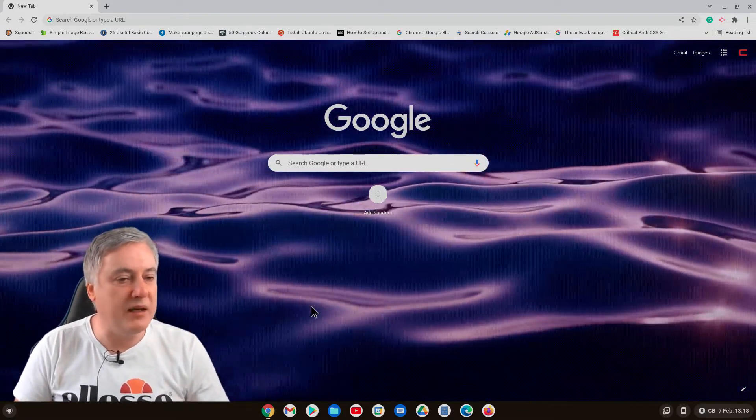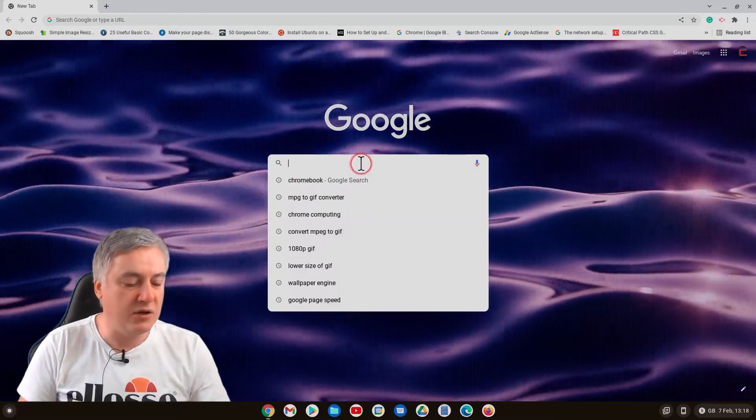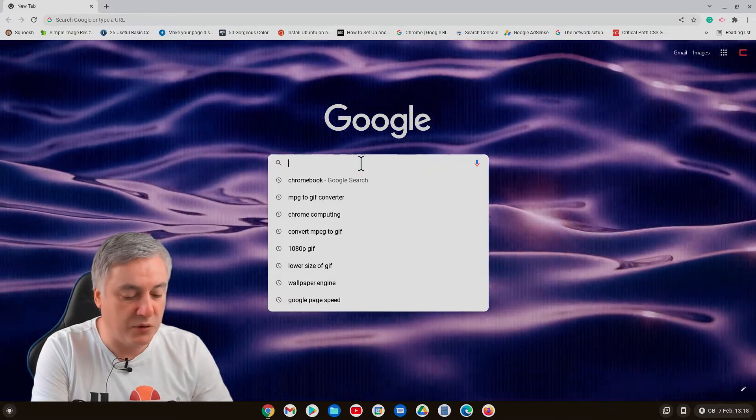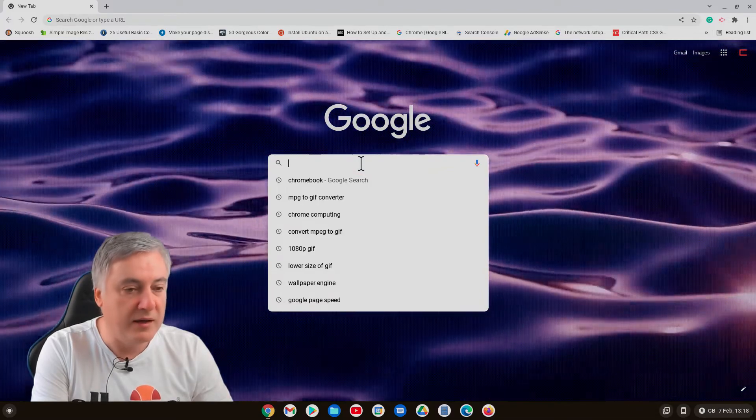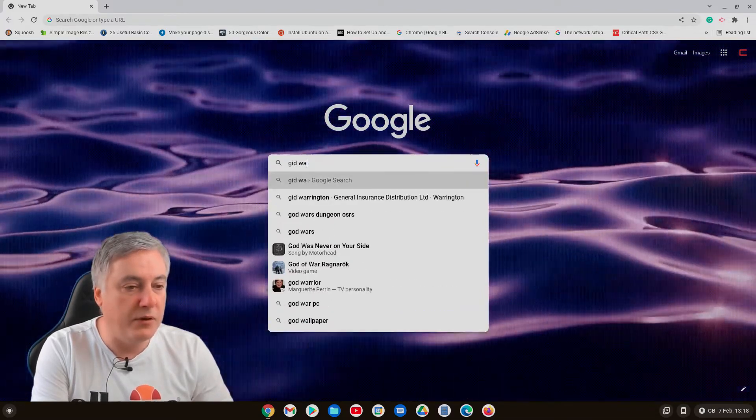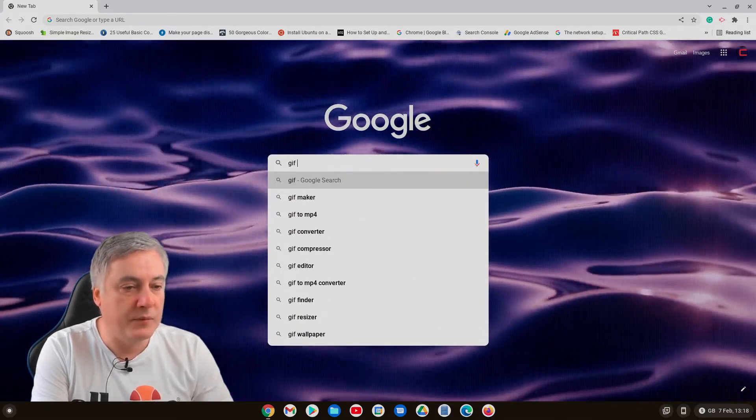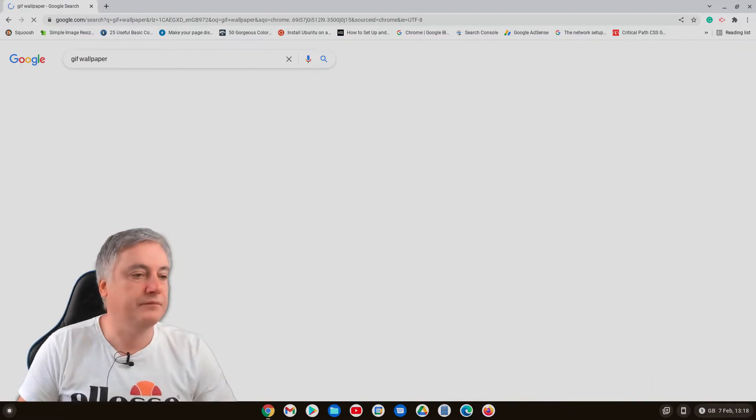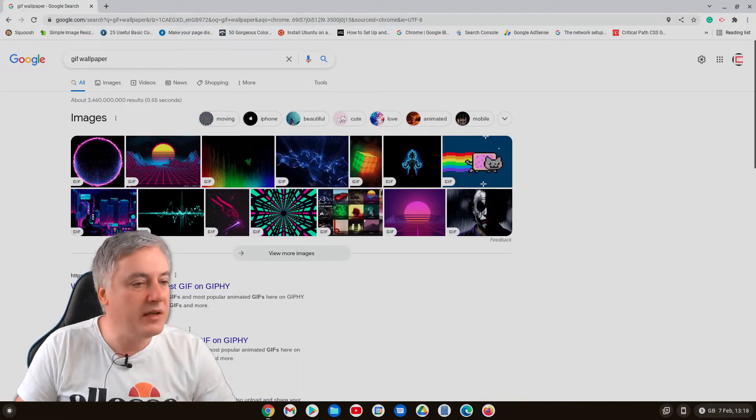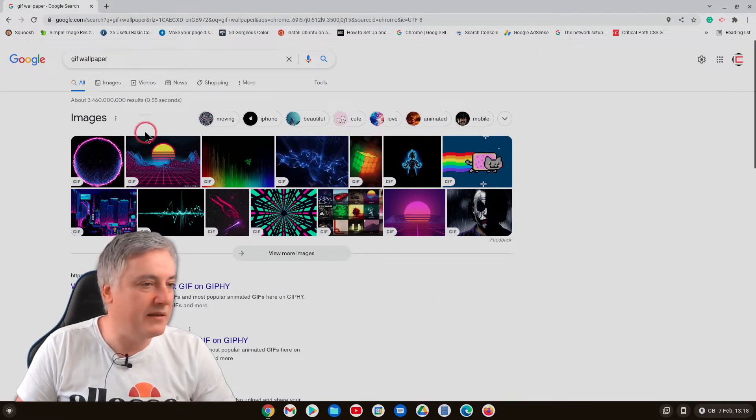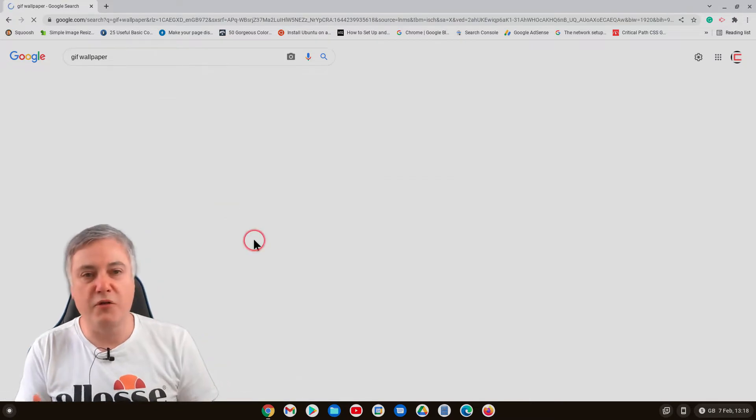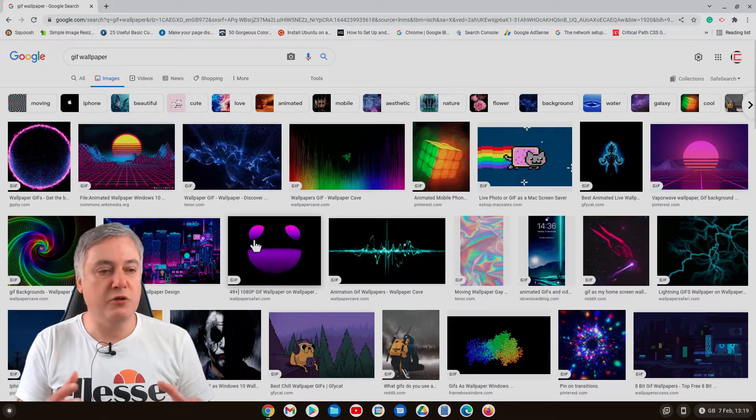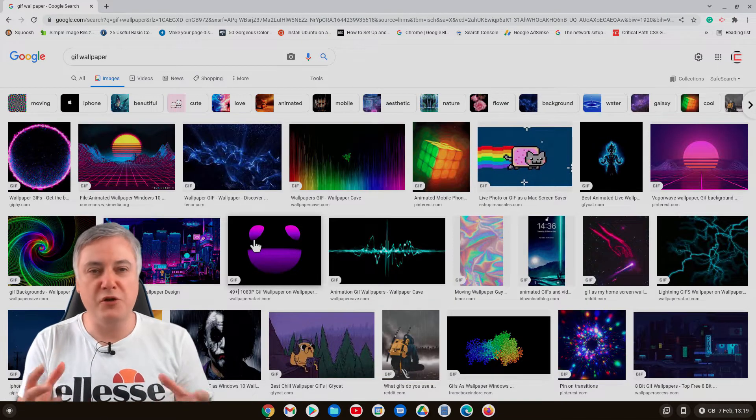If we search Google for gifs, just put gif wallpaper, you get them. The problem is you don't know if you can use them. Fair enough that if copyright, you shouldn't use things that you don't belong to you.